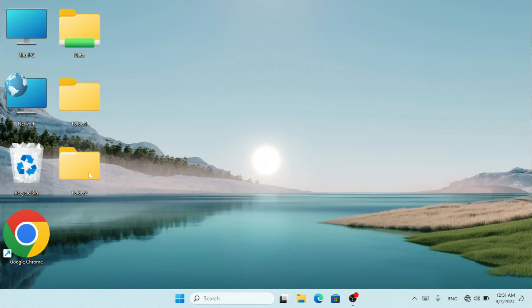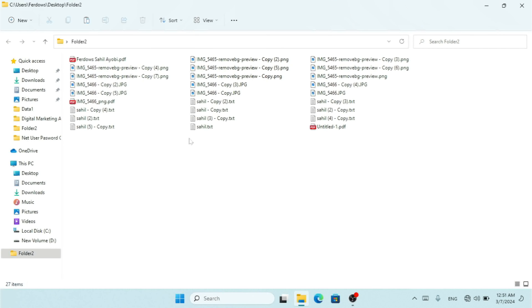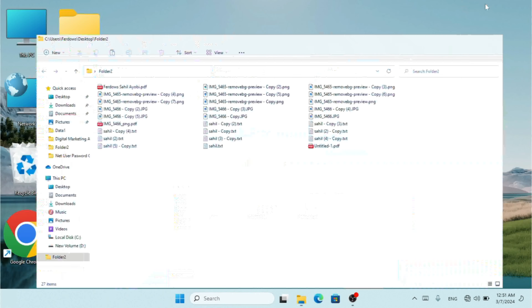Here I have this folder. Inside that I have a JPEG extension, a PNG, a PDF, and also a .txt file. If I want to hide specific extensions in this directory, I'm going to press Windows key and R on my keyboard.